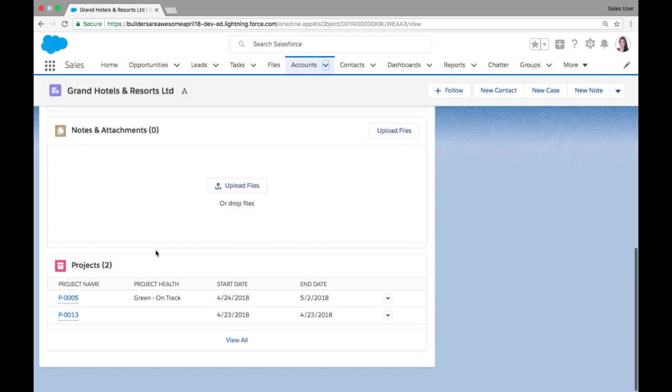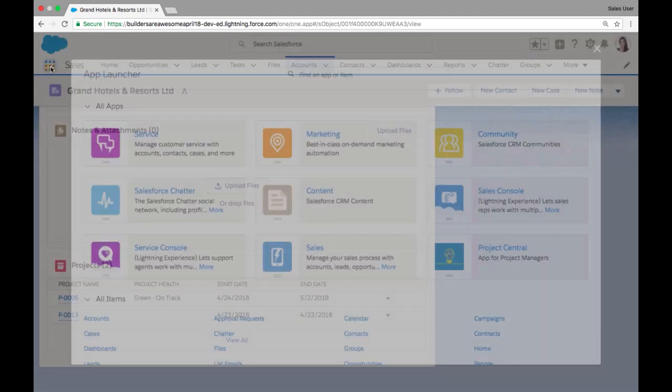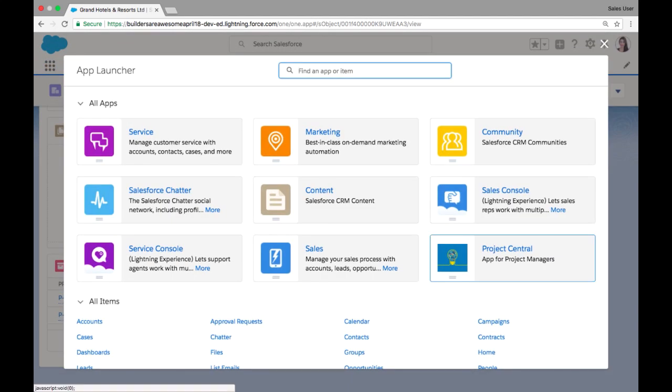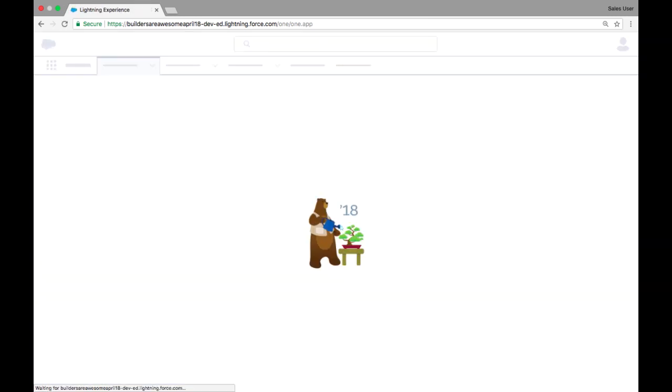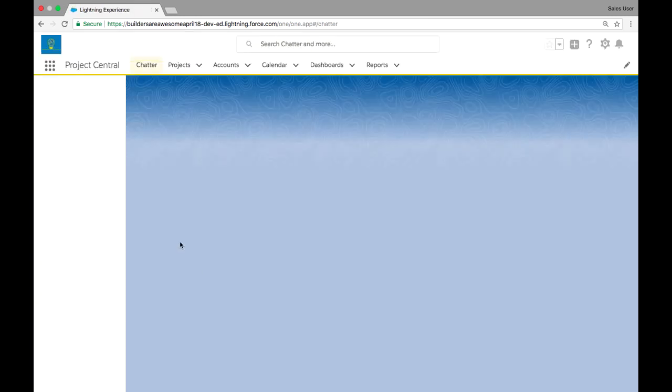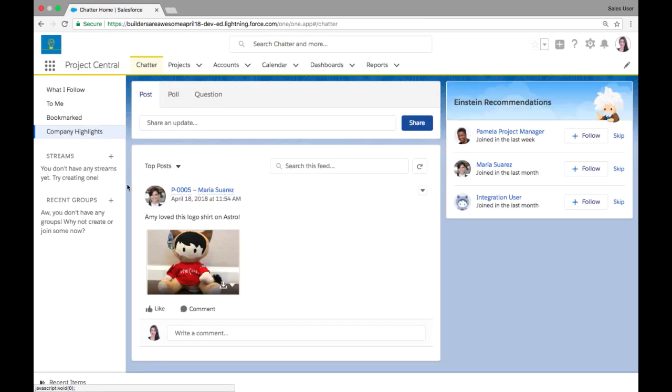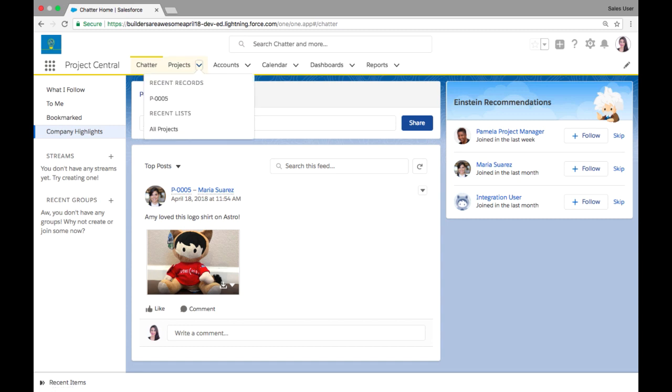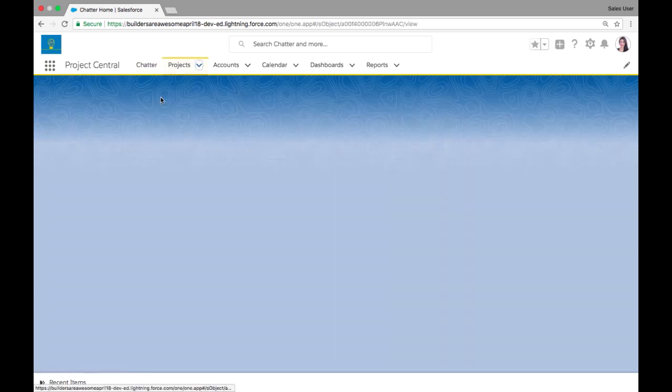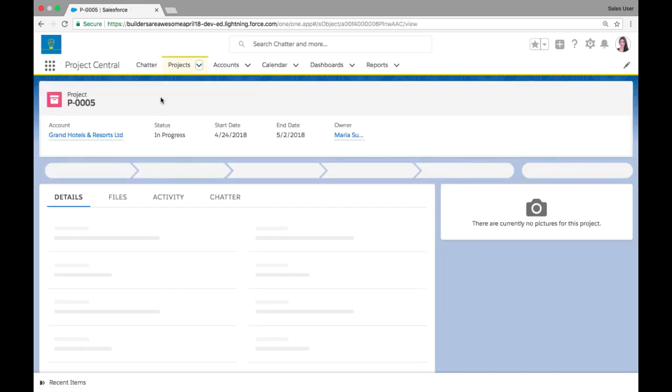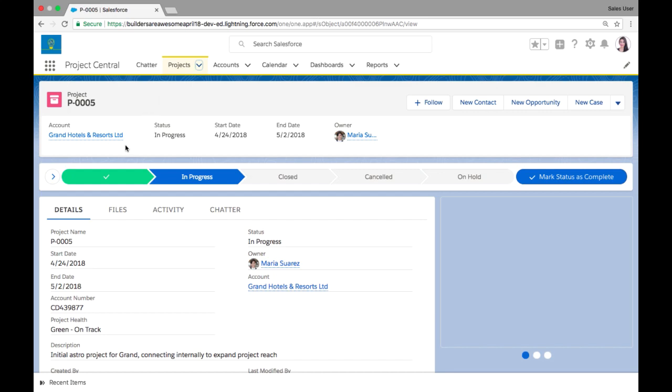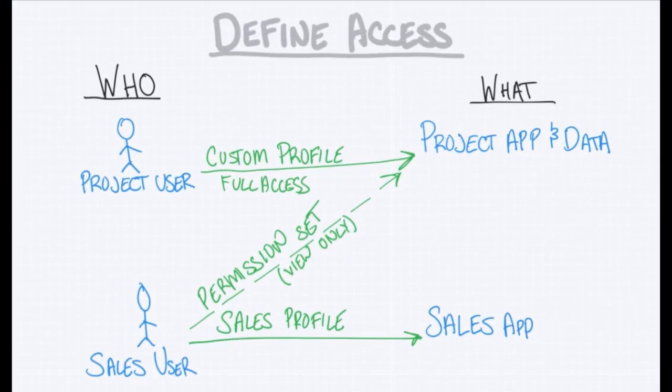And in the app launcher, this user does have access to the project central app that we created and can go in and view projects, although can't edit them. So that's how we can use permission sets and profiles to define different levels of access for our custom apps.